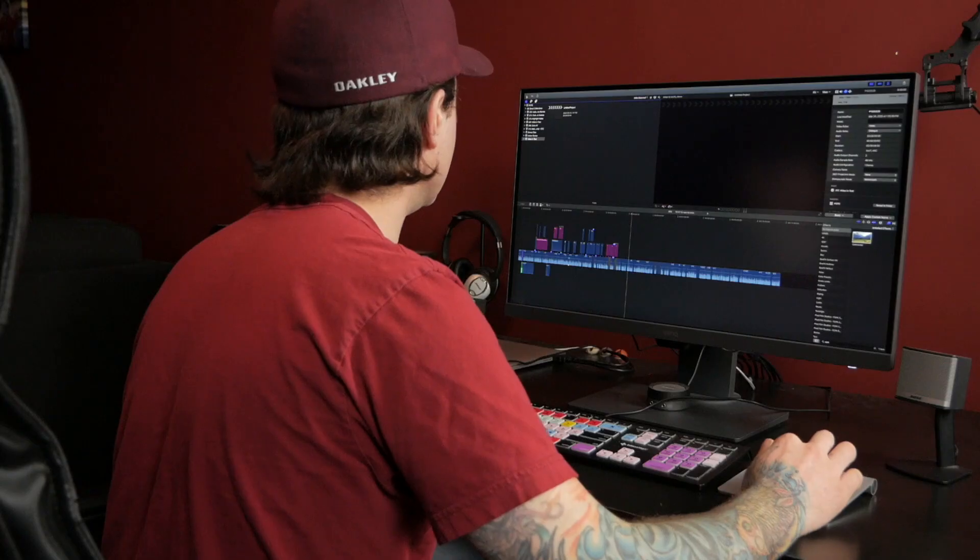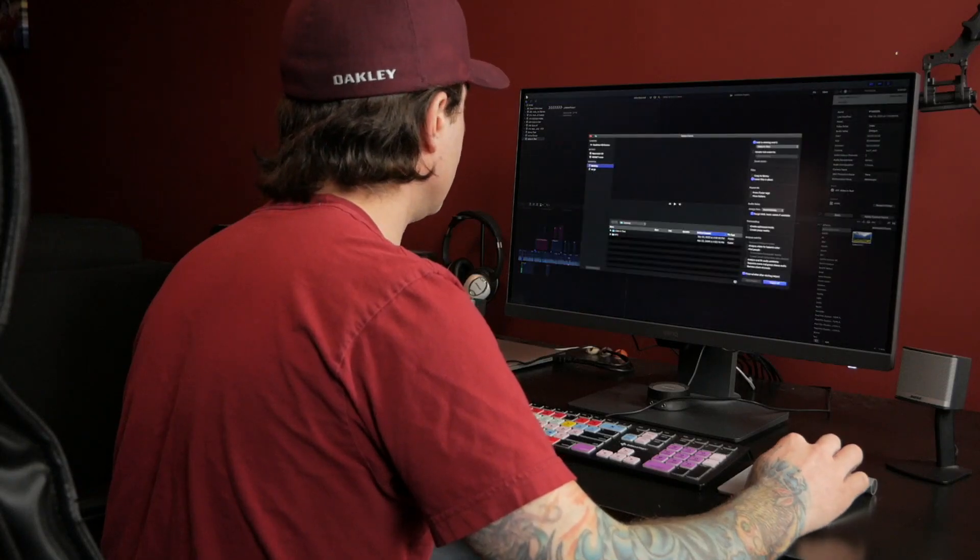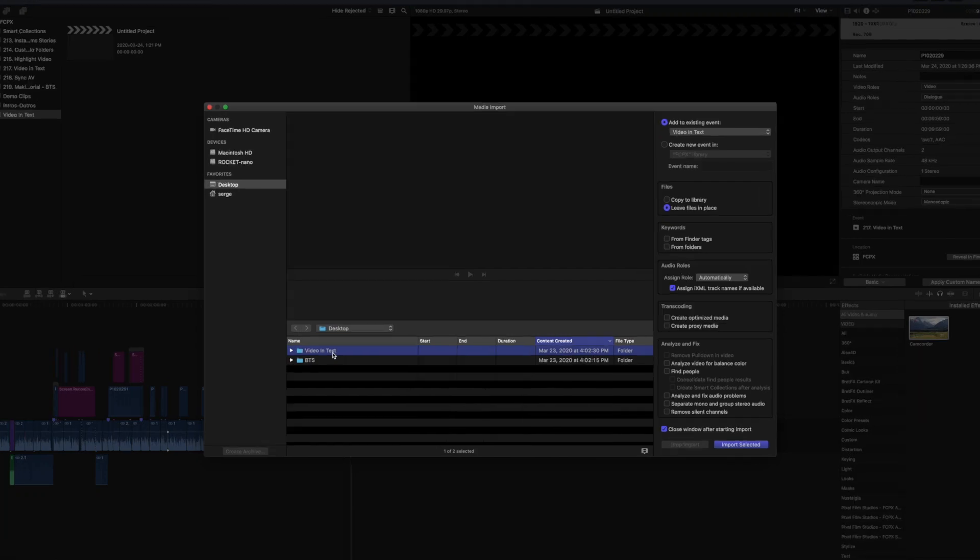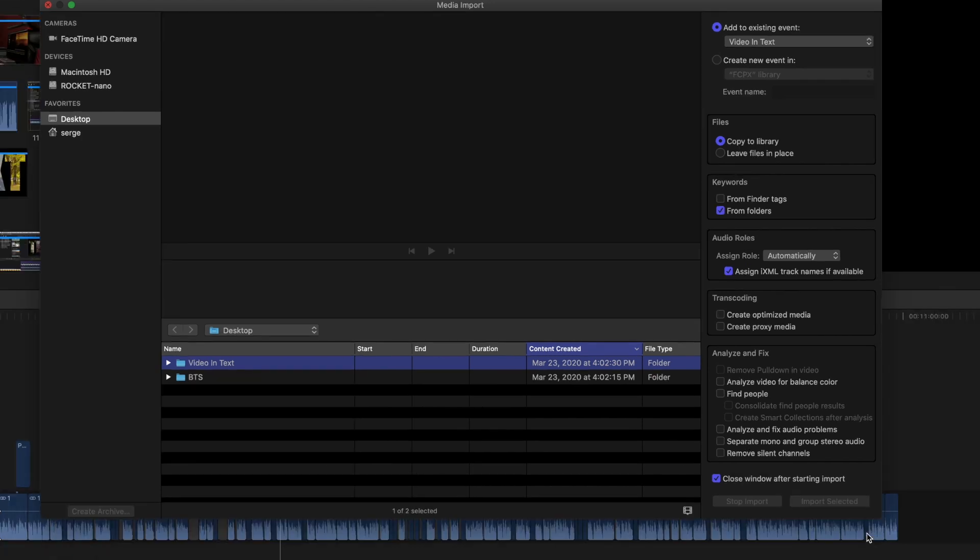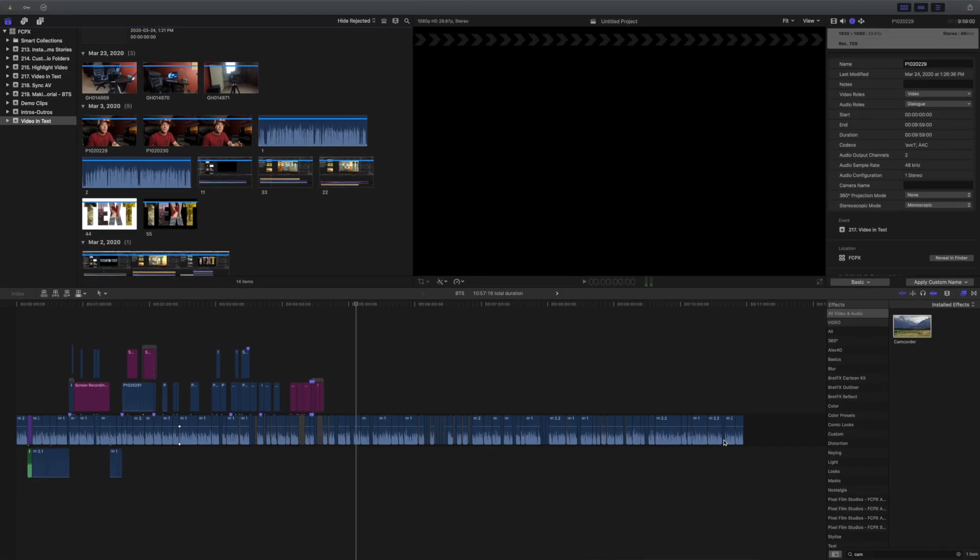Once everything is in place, I import this folder into Final Cut Pro. In the import window, I copy all my media to library, and make sure keywords are added from folders. This way, I can easily find what I'm looking for.